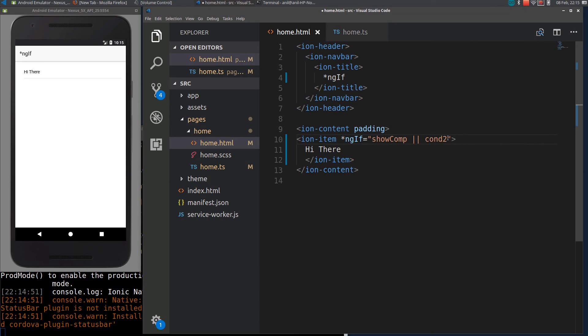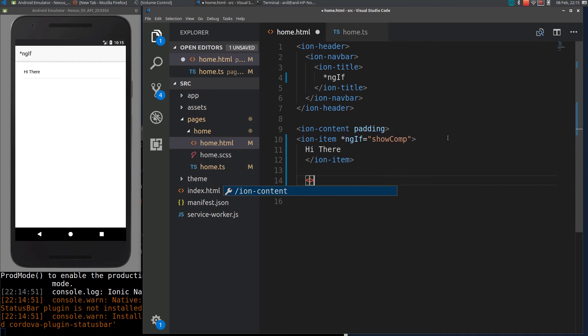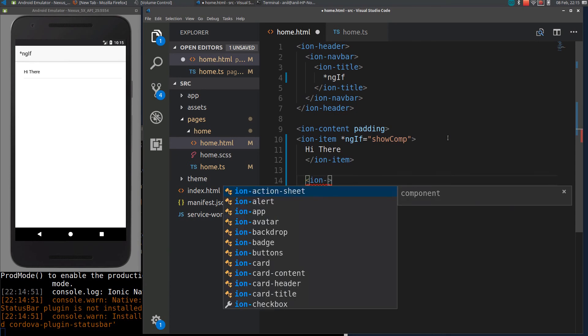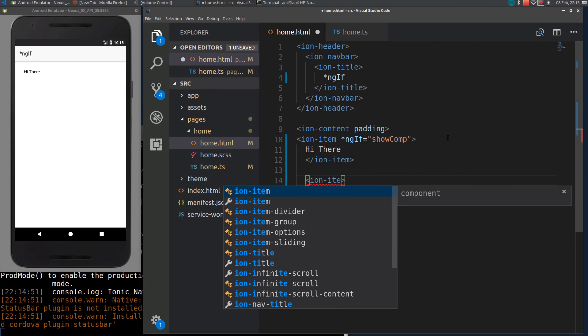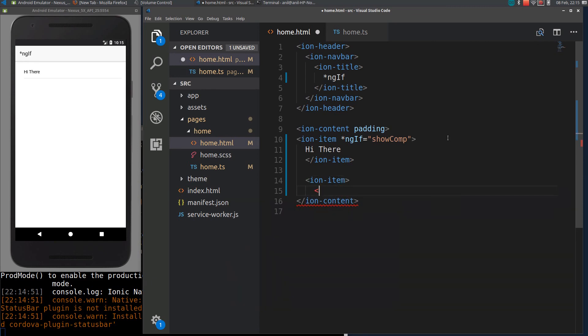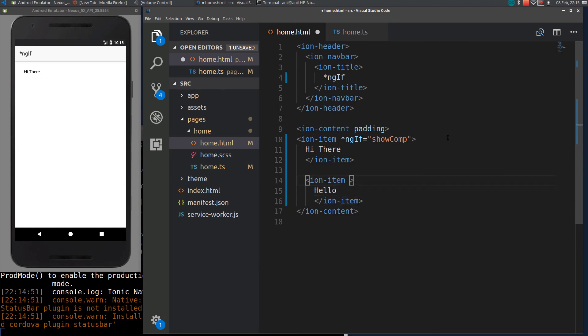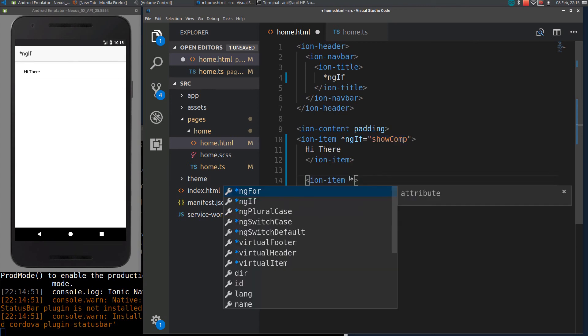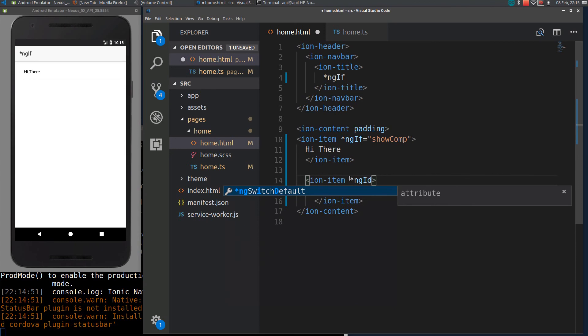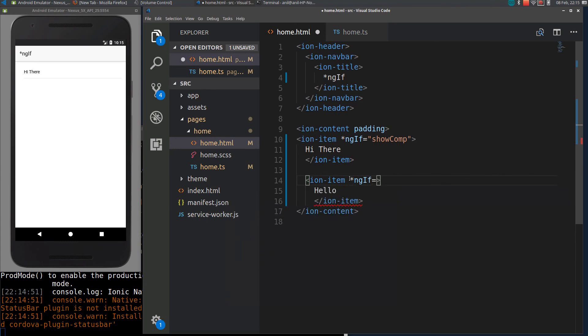So we can use same NGIF for two components. So this will be Hello. I will just reverse this condition here. I will just add a NOT condition there. So if I put NGIF along with this modulus on showComponent variable.